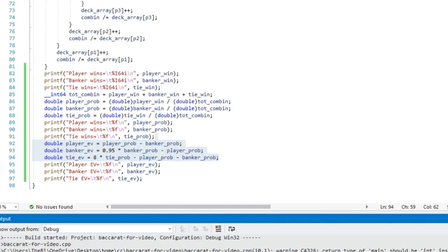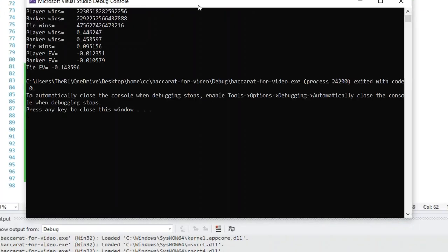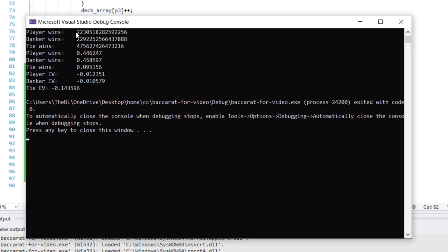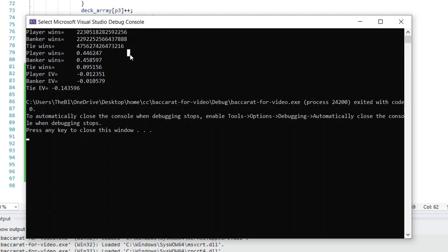Let's compile this — it compiled, so let's run it. Here are our results. You can see the number of ways the player can win, the number of ways the banker can win, and the number of ways a tie can happen — and you will see these same totals on my website. The number of banker wins starts with 229 and player wins starts with 223, which shows the banker has a positional advantage from seeing the player's third card. The player wins with probability 44.6247%. The player can expect to lose 1.2351% of his bet, the banker 1.0579% of his bet, and the tie much higher at 14.3596% of his bet.